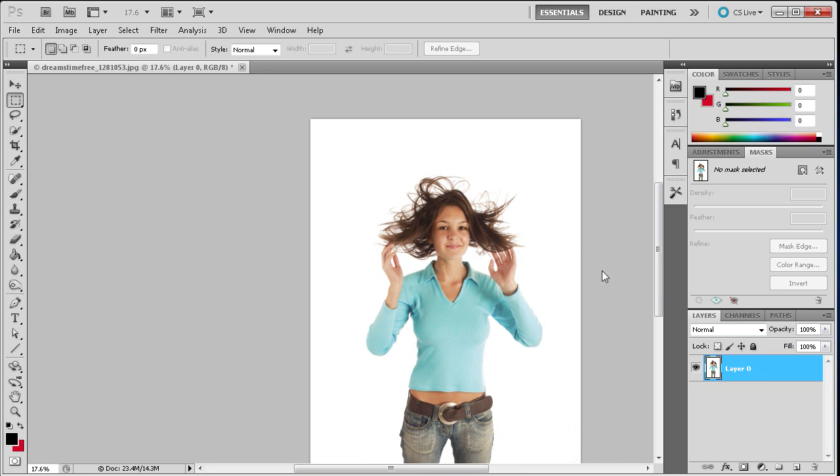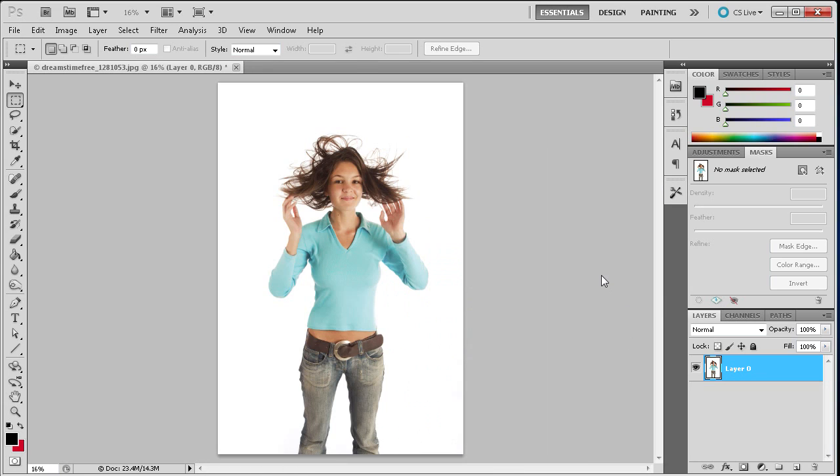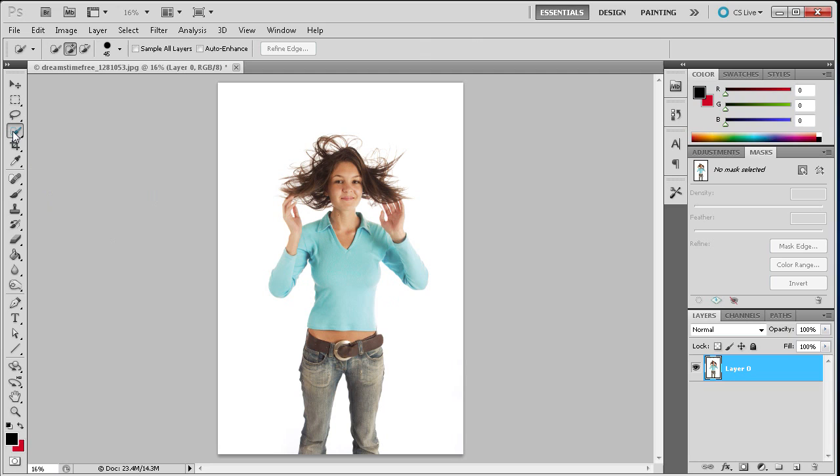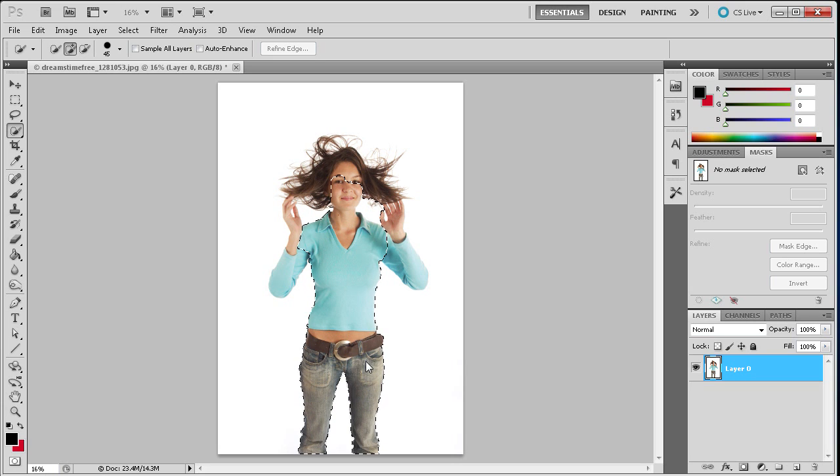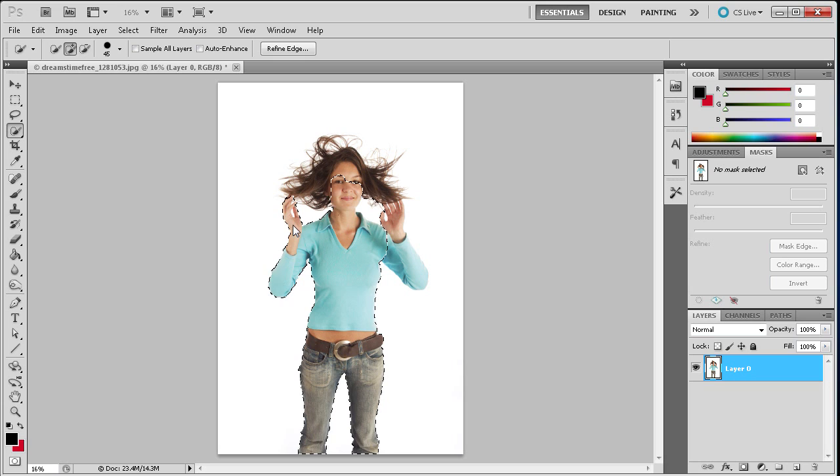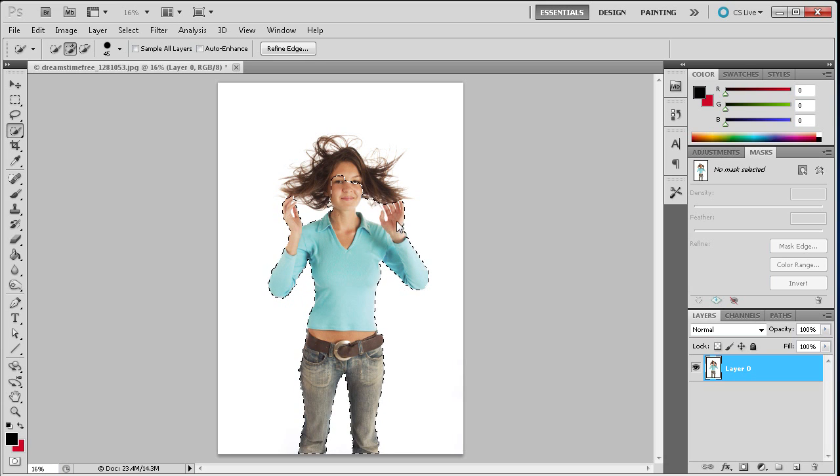So lucky for us there is a method in Photoshop for selecting these hairs and it is using masks. So to get started we basically need to get a general selection of the girl. So I'm going to go over to the quick selection tool which we discussed in a previous tutorial and I'm just going to do a basic selection of her by dragging over her.